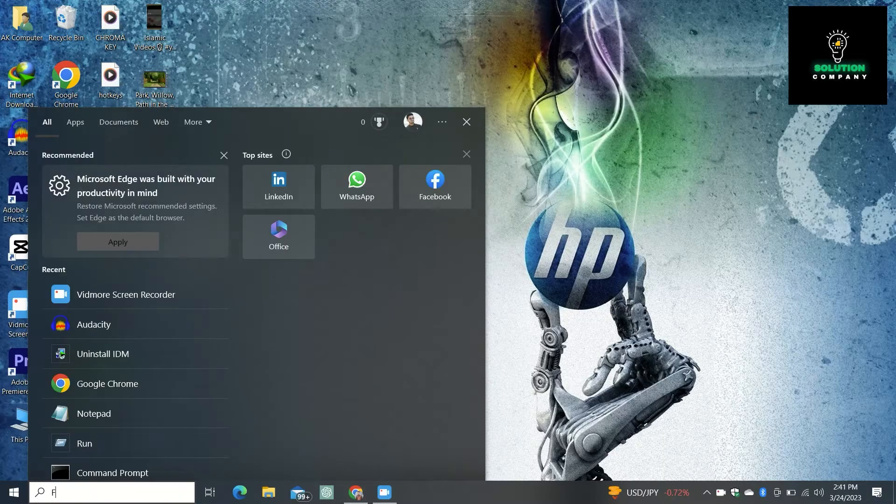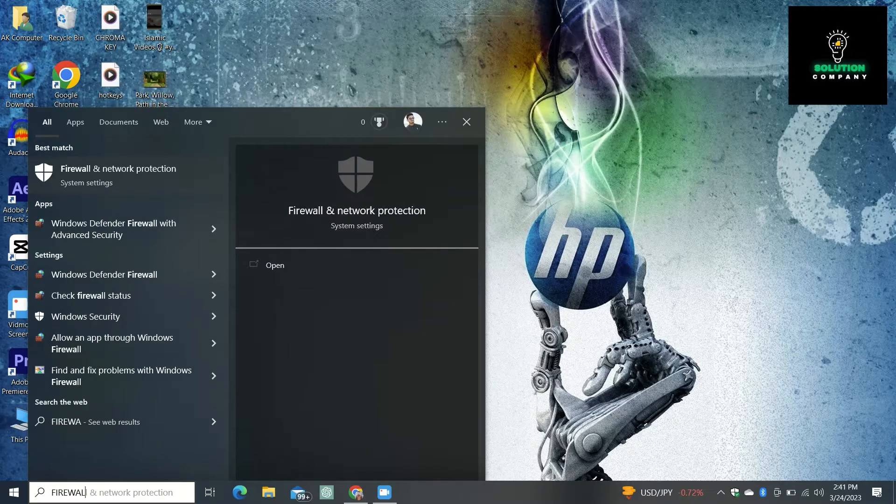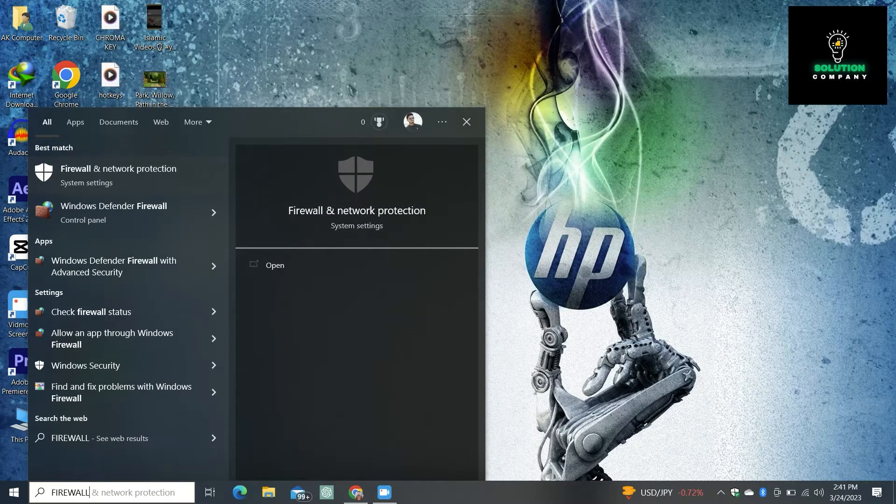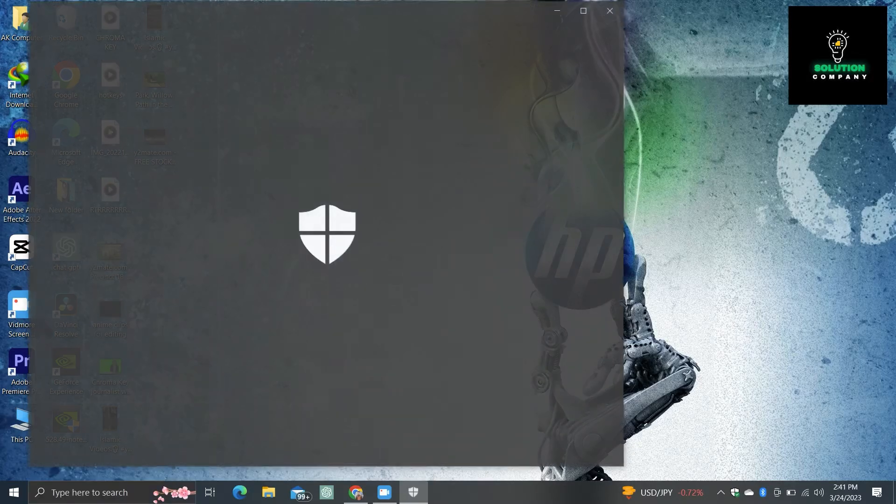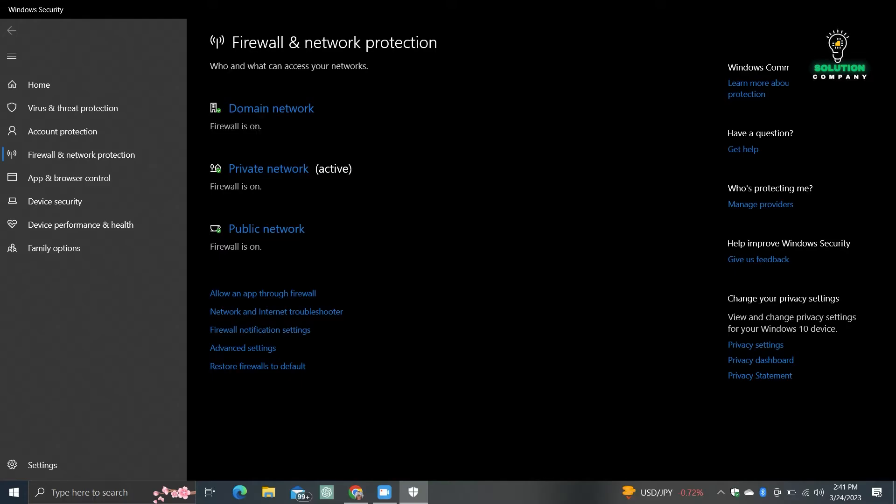You will now proceed to search. In search, you are going to look for Firewall and Network Protection. Now open this one. Make sure you press on it. Once the window appears, go to Firewall and Network Protection.